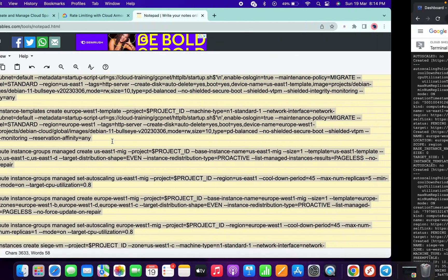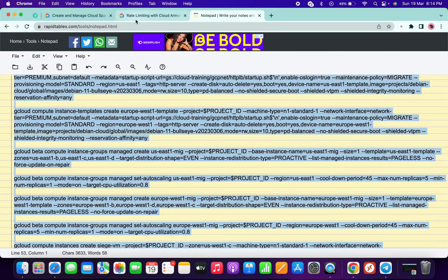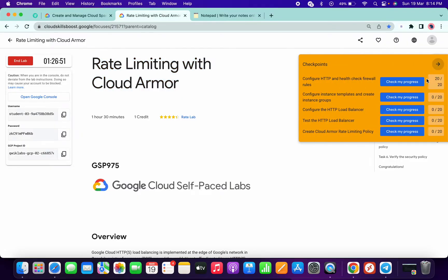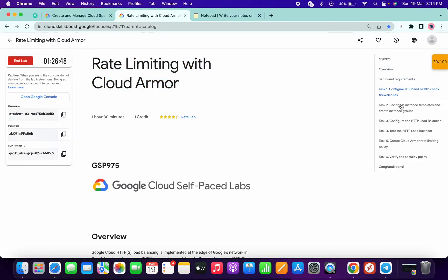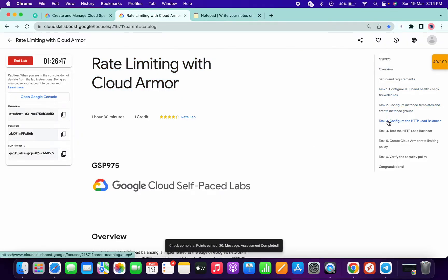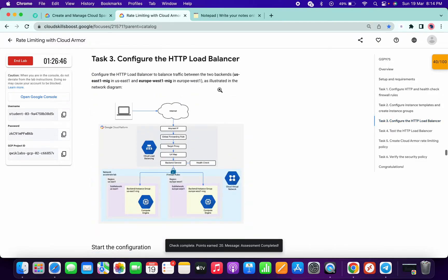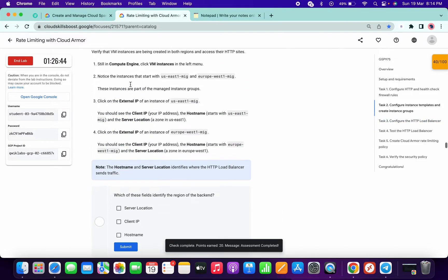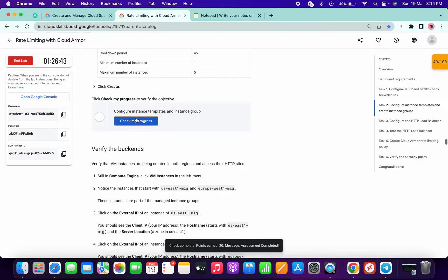It's finally done. Now if you just go back to your lab instructions and check the score for task number 1 and task number 2, you will get a score without any issue. Now come to task number 3, and if you click on 'Check my progress' of task number 2, you will get a green tick over here.